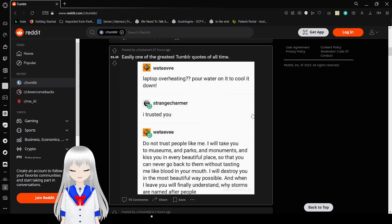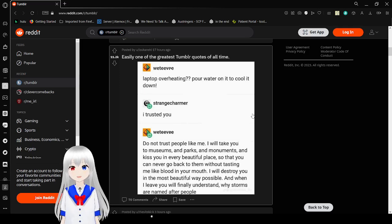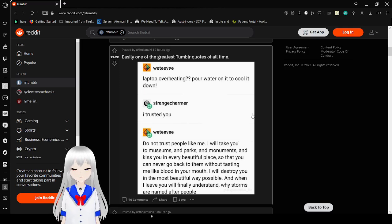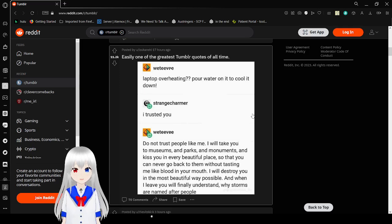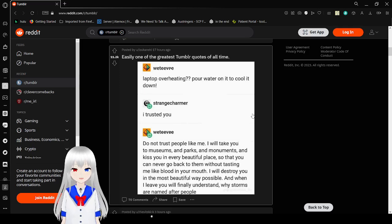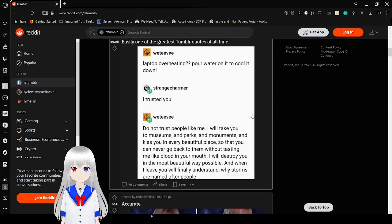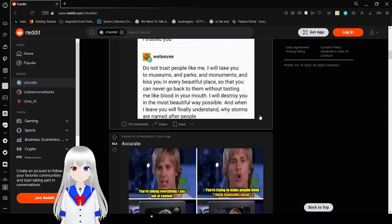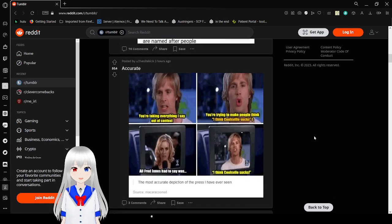Do not trust people like me. I will take you to museums and parks and monuments and kiss you in every beautiful place so you can never go back to them without tasting me like blood in your mouth. I will destroy you in the most beautiful way possible. And when I leave, you will finally understand why storms are named after people. I freaking love that. That sounds heavenly.